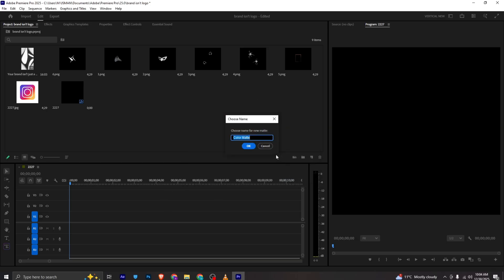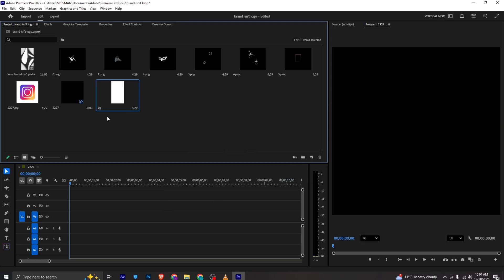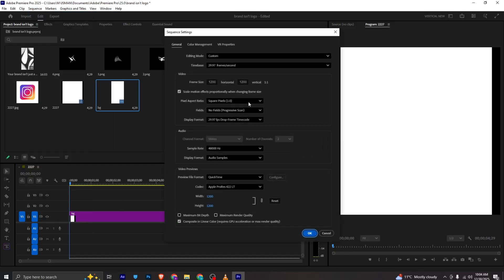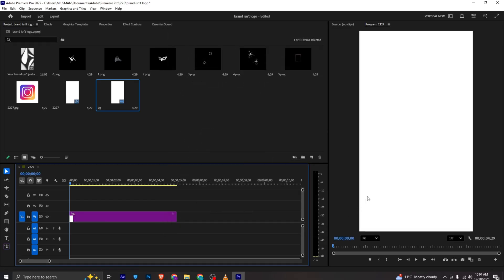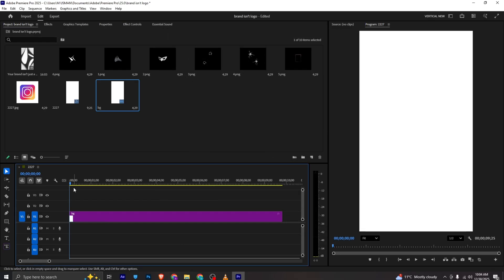I will set the resolution to 1080, height will be 9 by 20. I will choose the white background and I will rename it to BG. I will bring it to the timeline, then go to the sequence settings and change this again to the reel size. Our background is ready.